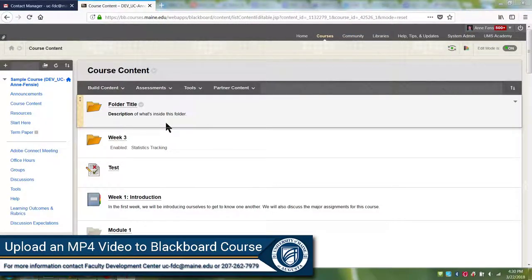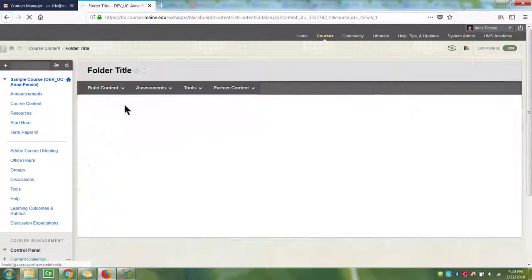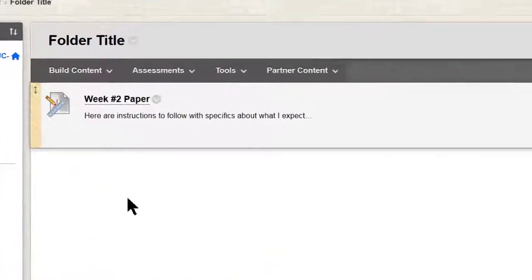I'm going to show you how to upload an MP4 video to your Blackboard course using the Kaltura Media Mashup. First, go to the content area in your course where you would like to place the video.